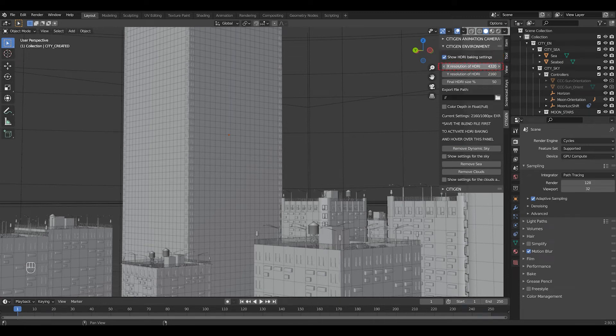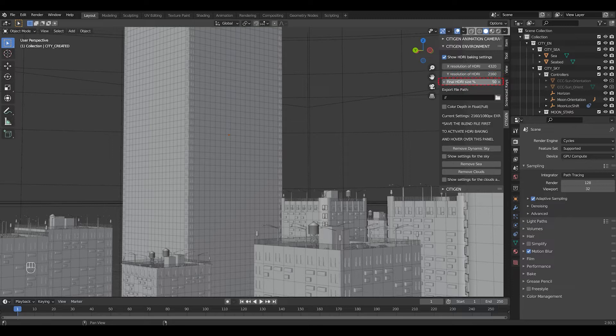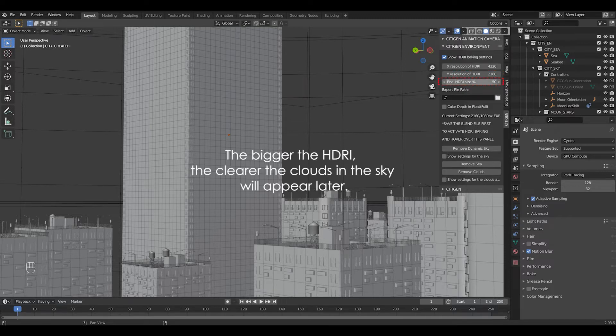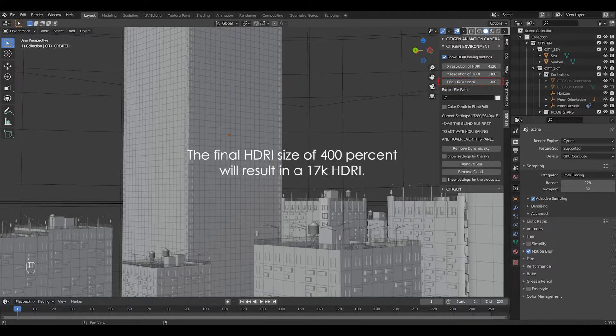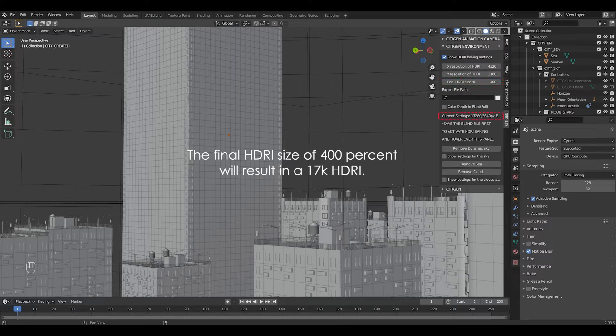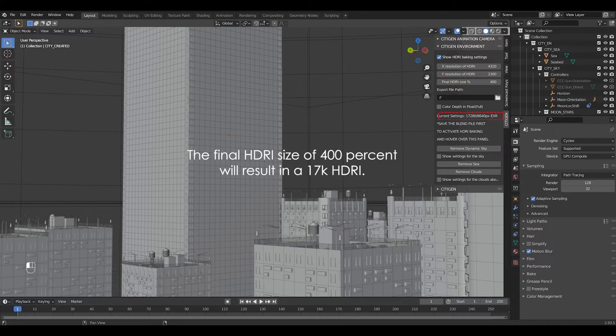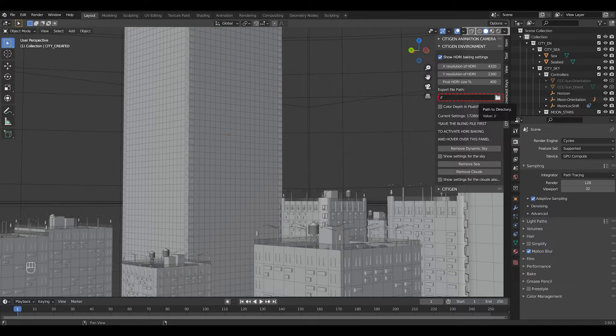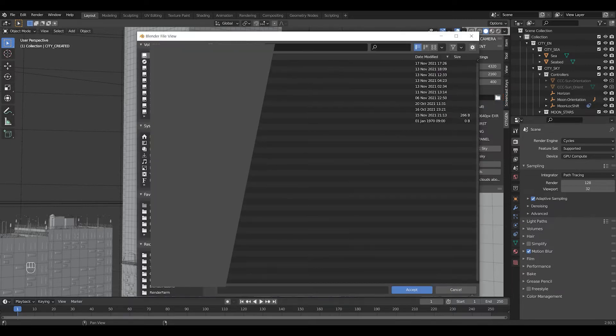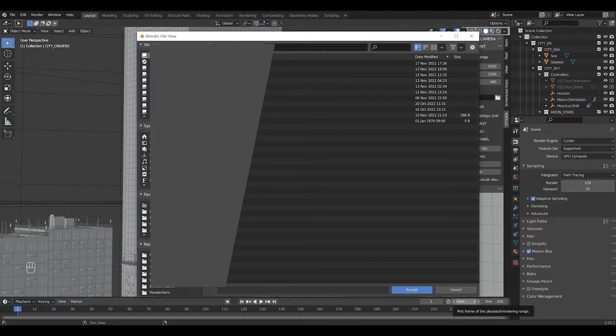You can set the X and Y resolution of the final image, or just change the percentage of the default resolution. The bigger the HDRI, the clearer the clouds and the sky will appear later. Here, the final HDRI size of 400% will result in a 17K HDRI. And here you can change the default export file path for your HDRI, but it might be best to keep this as it is because the image will be saved in the same file directory of your blend file.